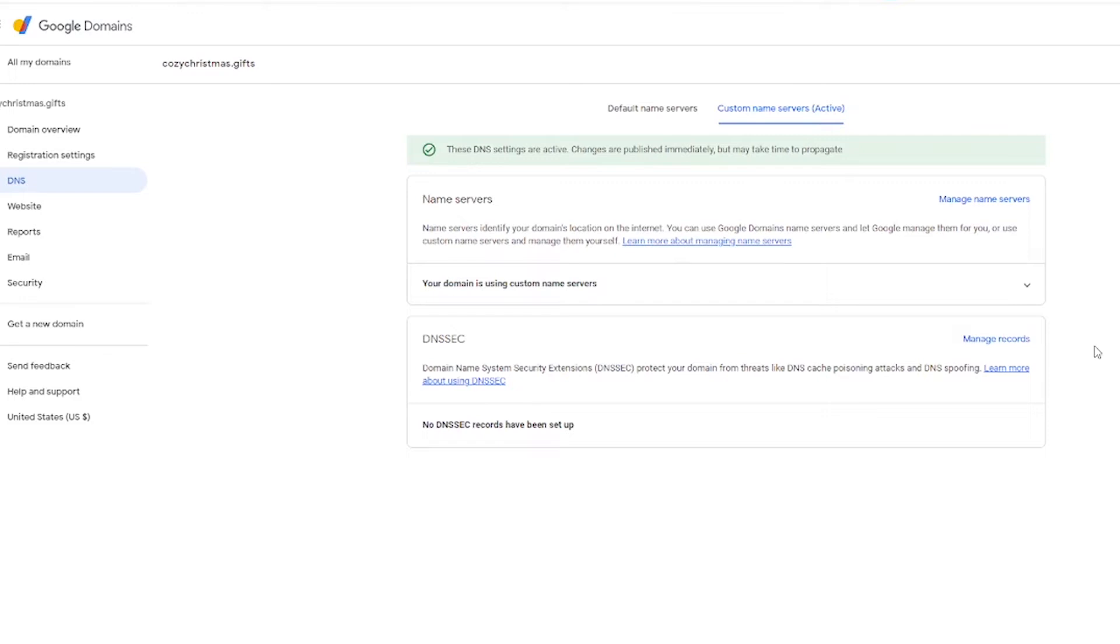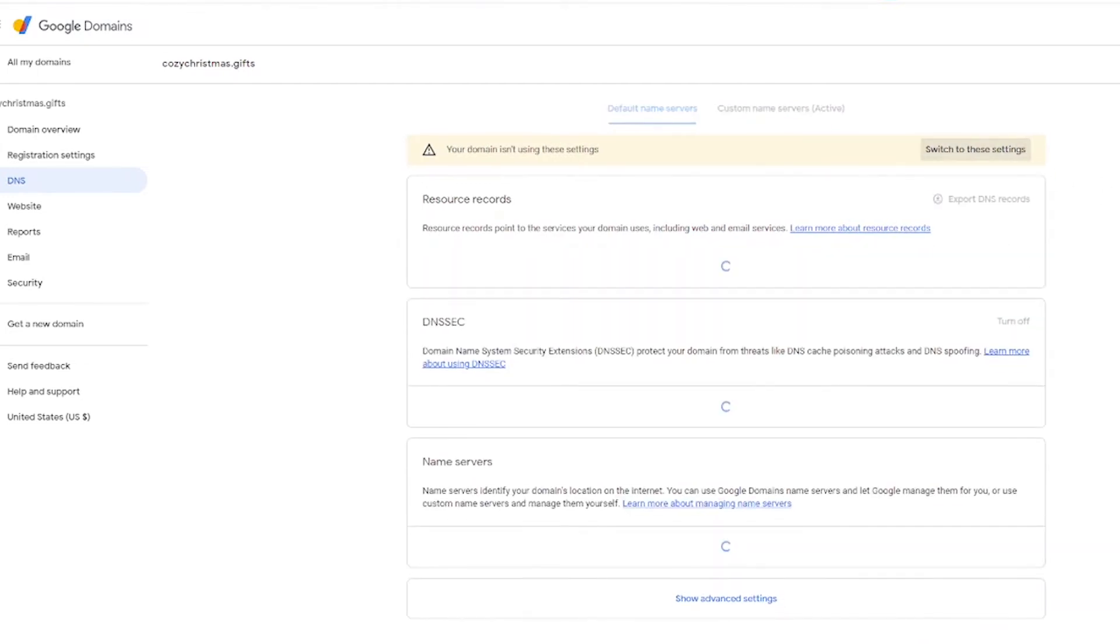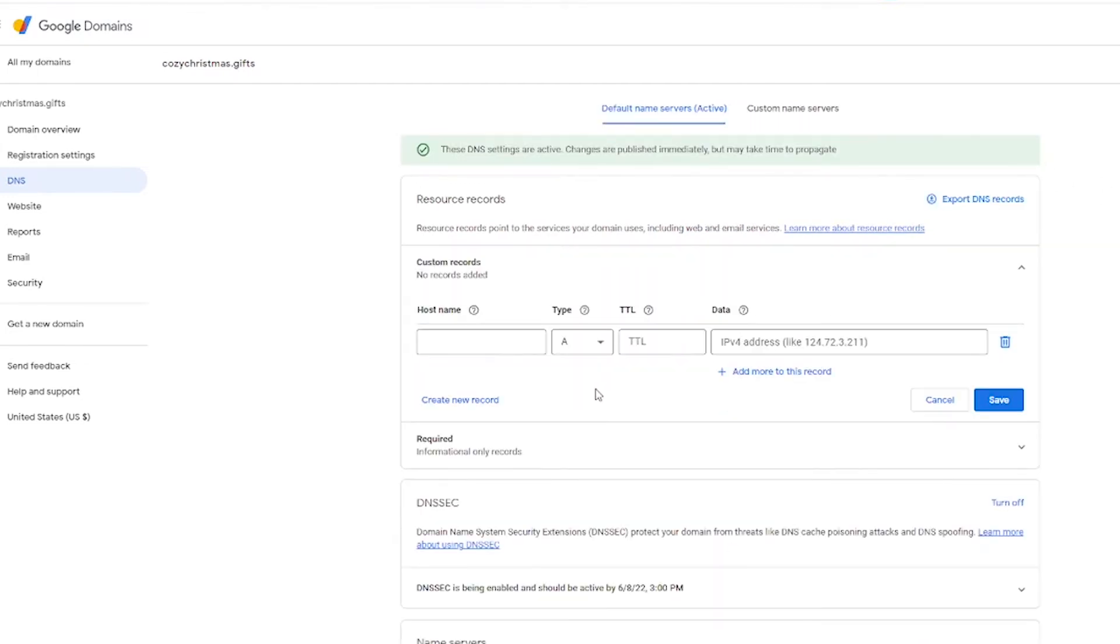Now my preferred way of pointing a domain name is using an A record. So I'm going to show you how to do that next. Go ahead and click over to default name servers. And then go ahead and click switch to these settings.